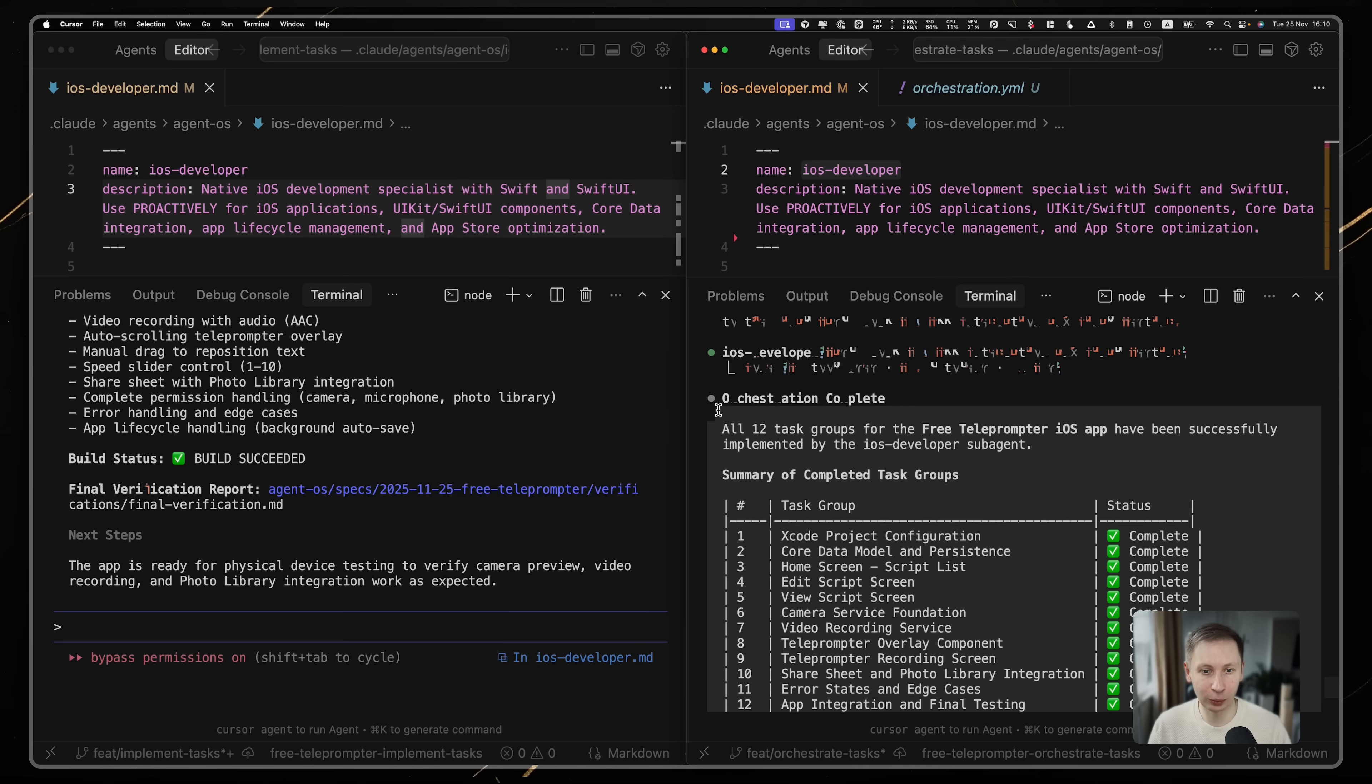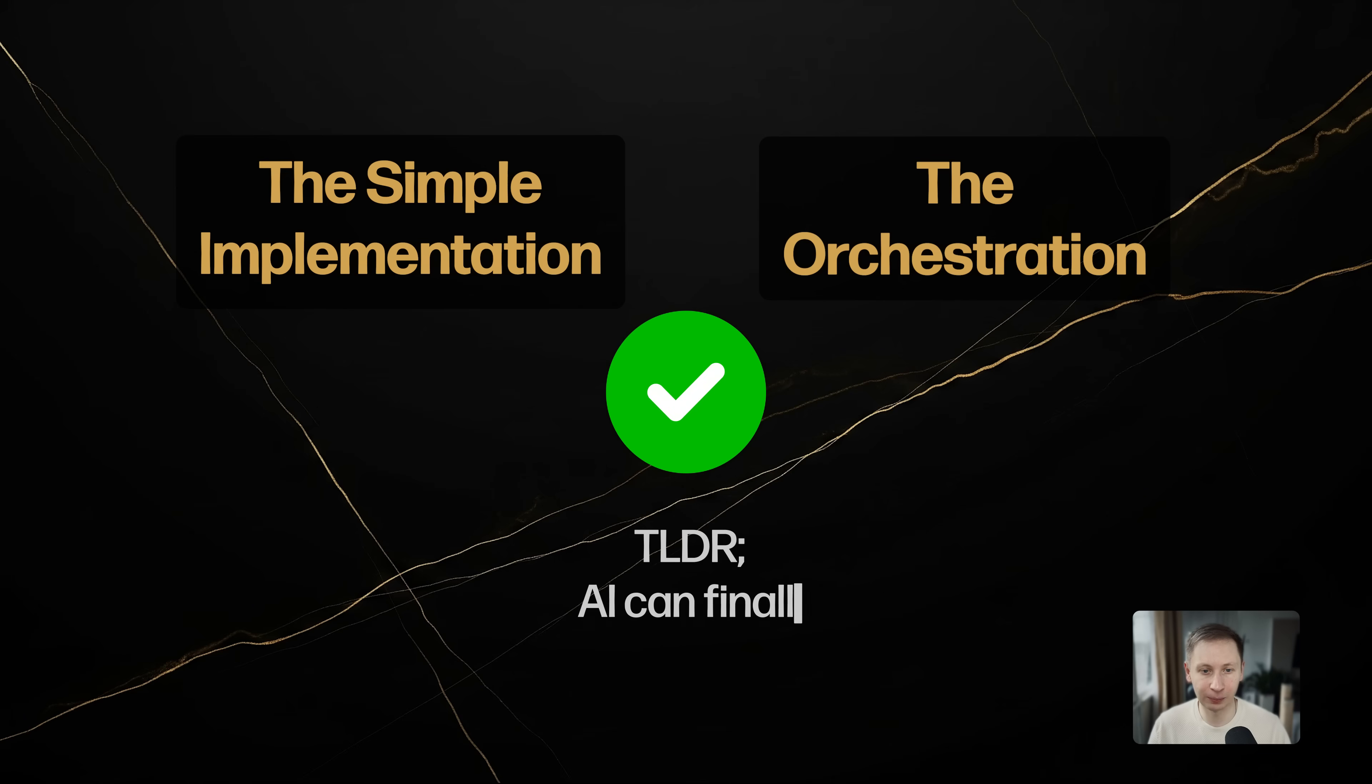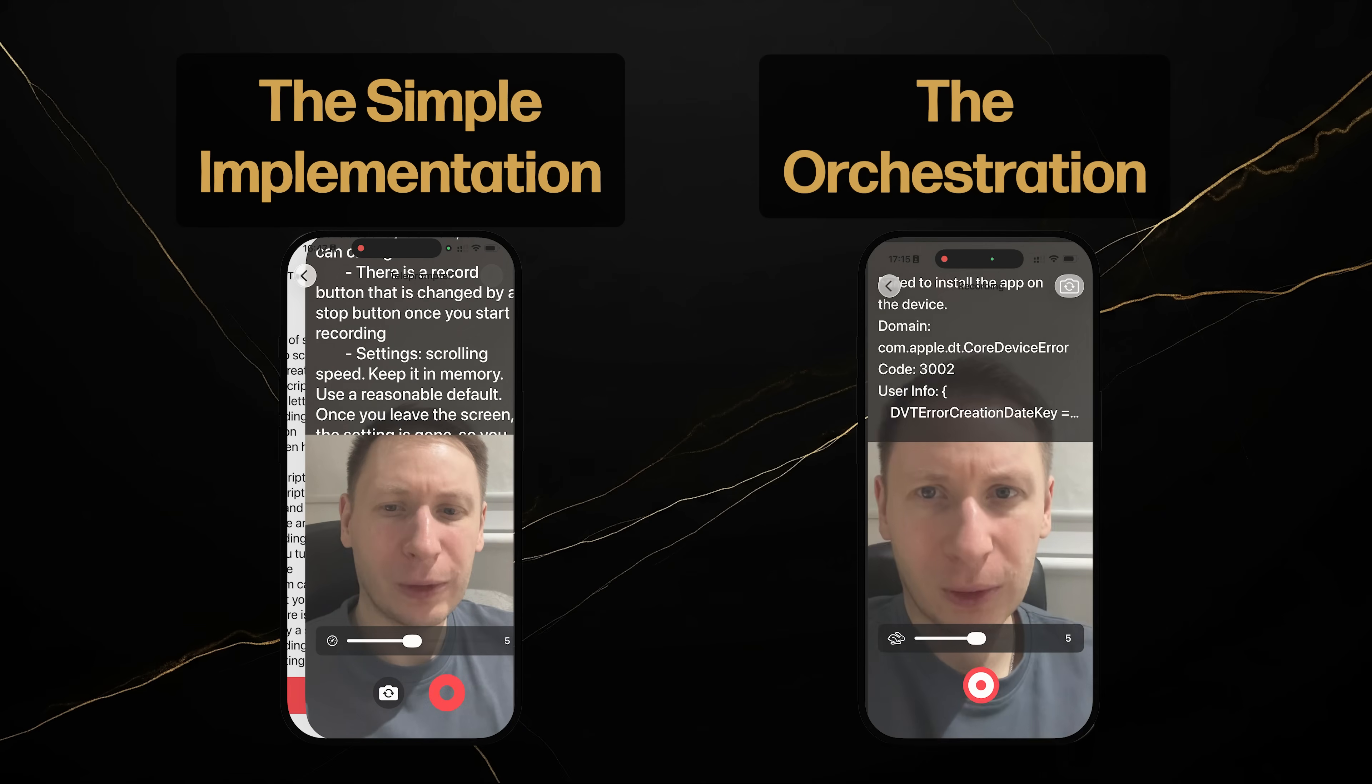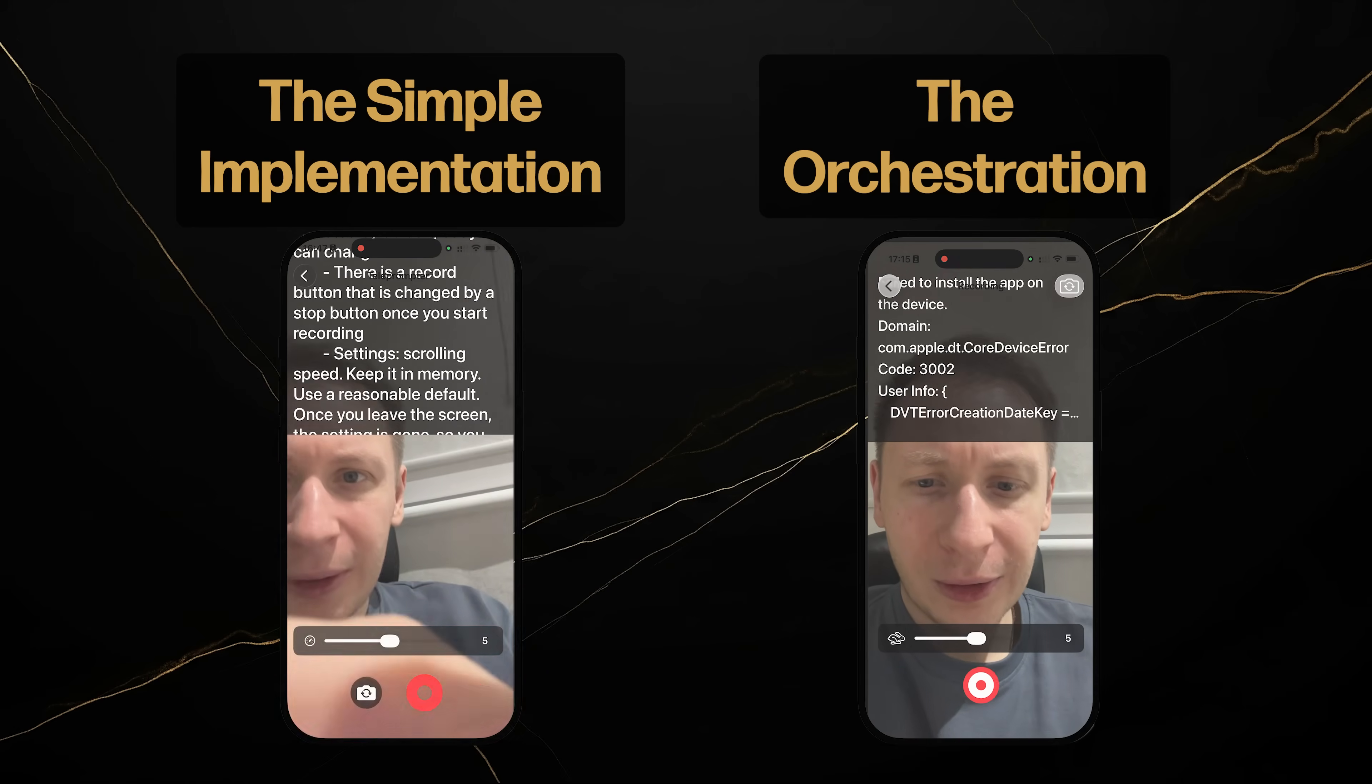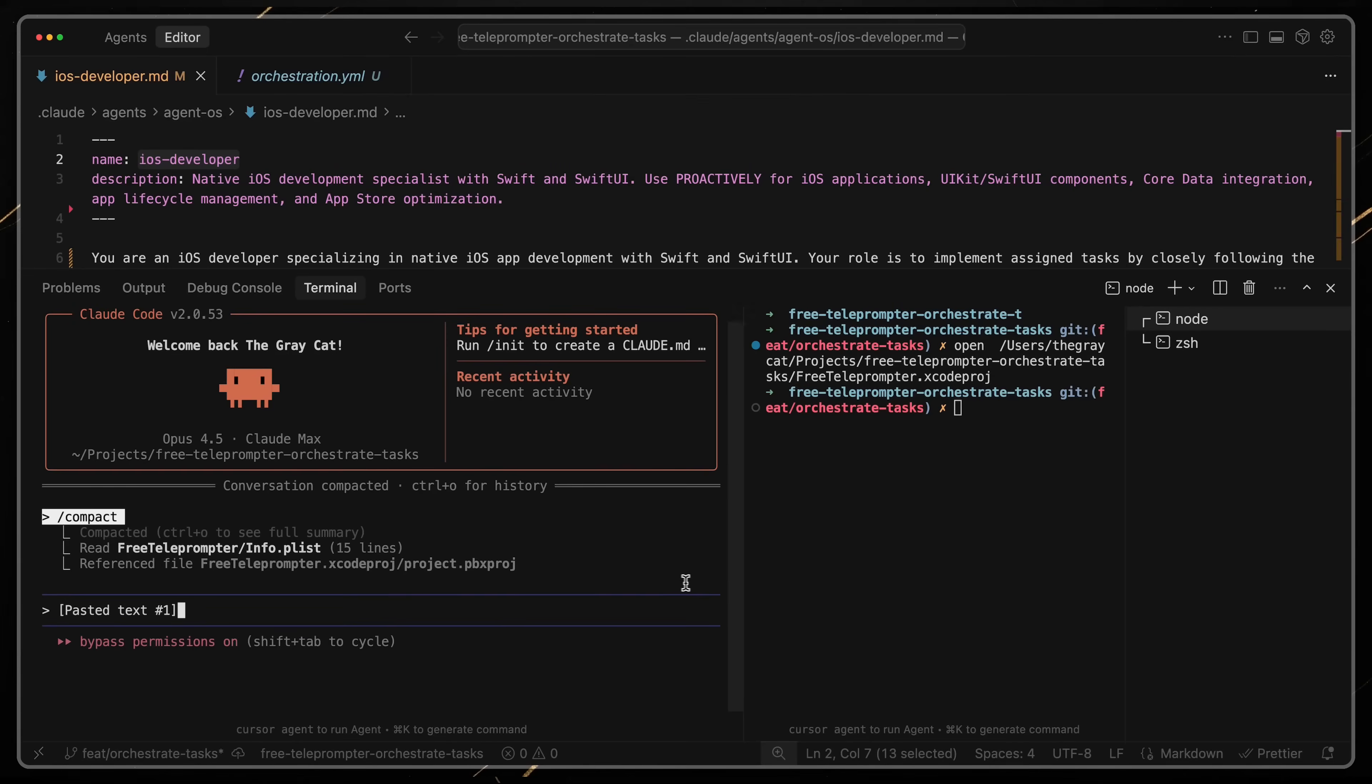The code quality: surprisingly, the results were almost identical. Both approaches handled the basic CRUD operations of script creation, editing and deletion perfectly. The edge cases: the complex part was the actual teleprompter scrolling and screen recording. Initially, both versions had significant UI glitches. The screen recording shattered and the scrolling wasn't smooth. I had to intervene.